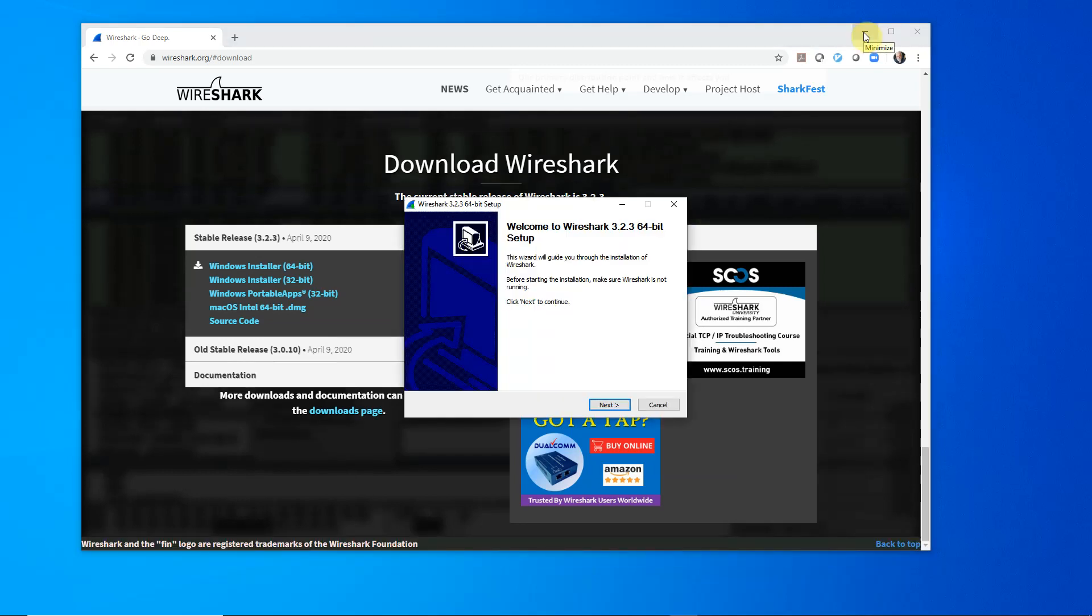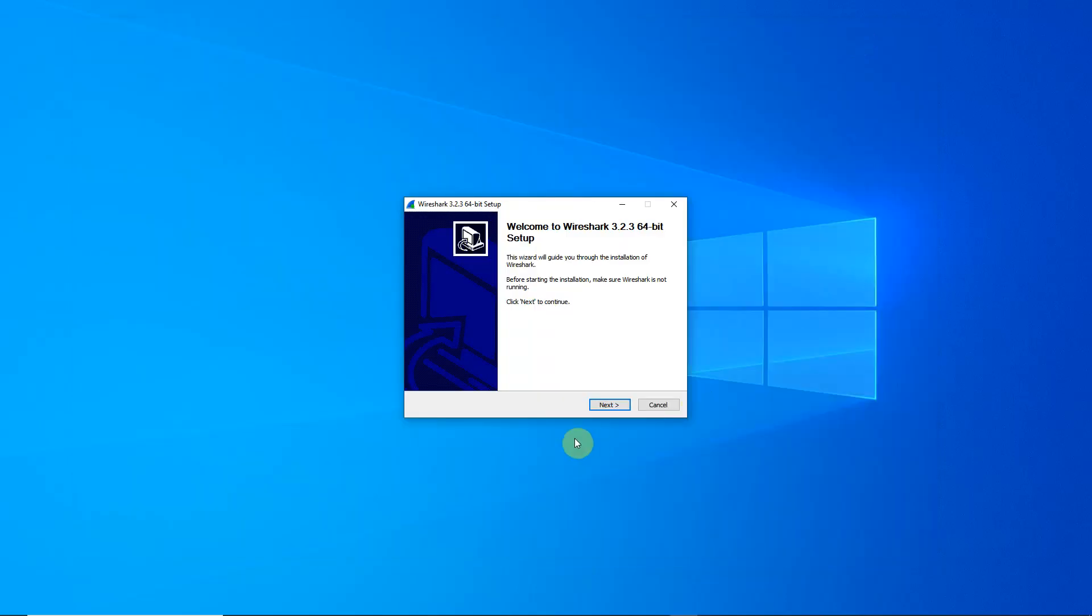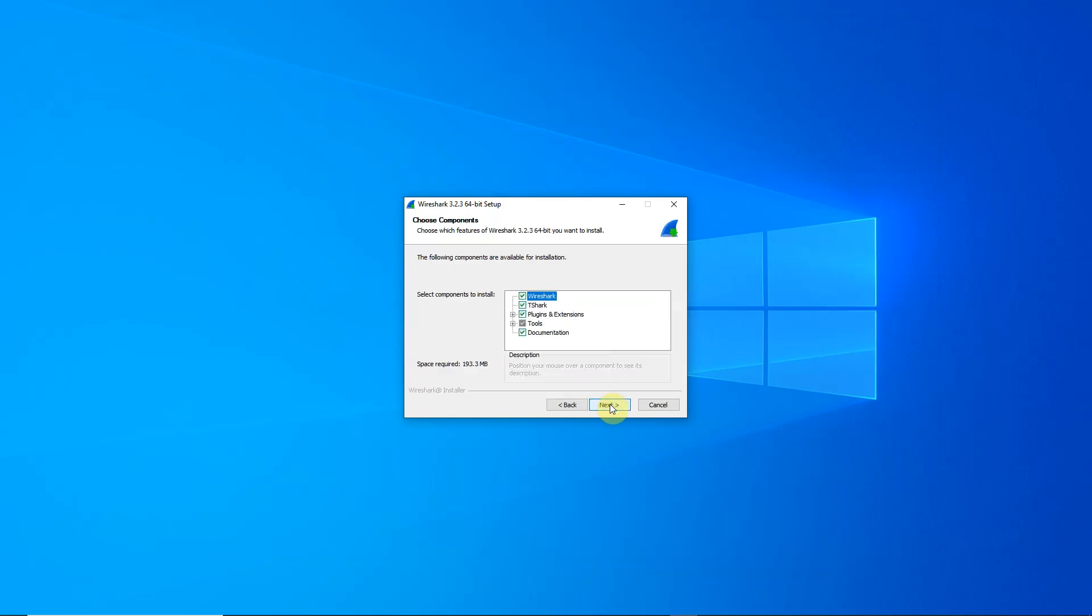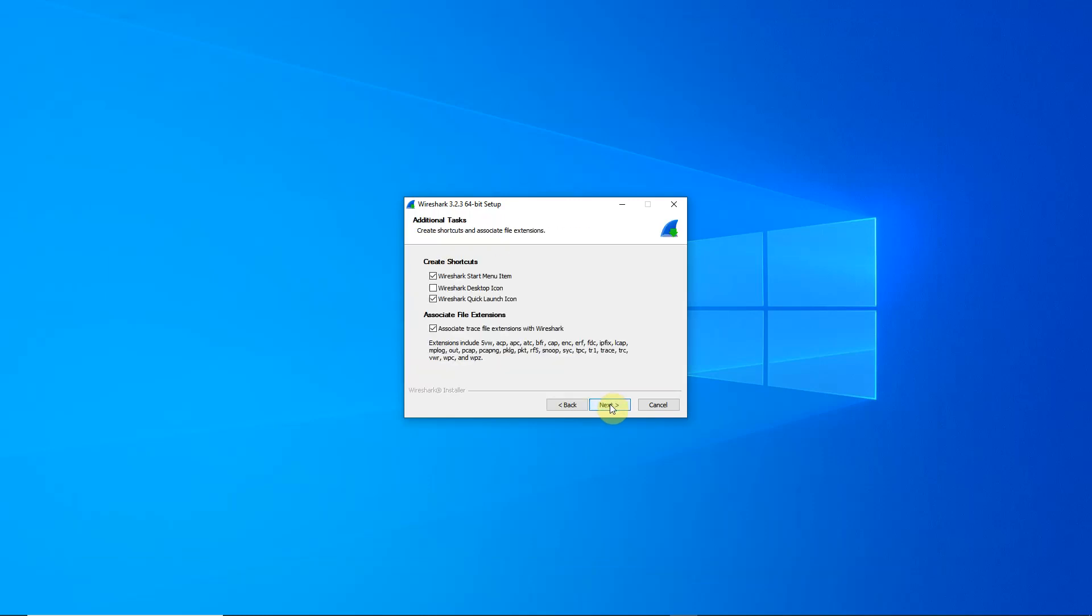Let's minimize the Wireshark browser so we can see better our installation process. We want a desktop icon, so let's select that.